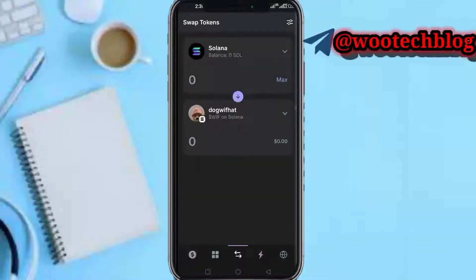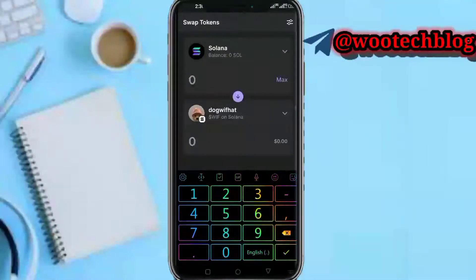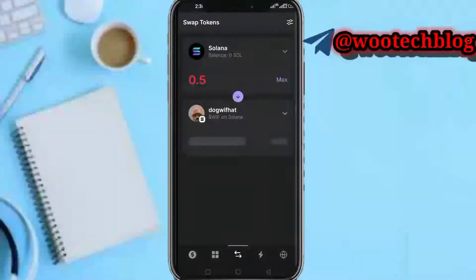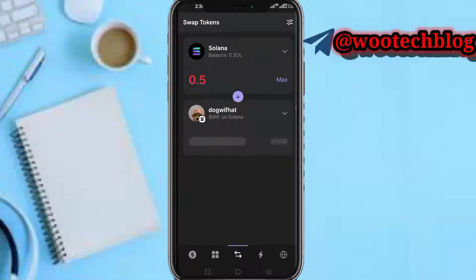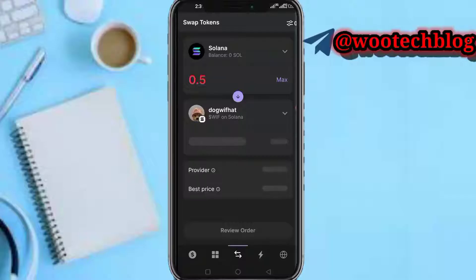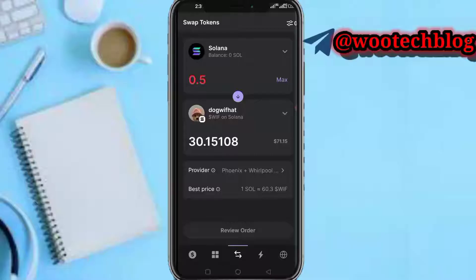Input the amount — let's say 0.5 Solana. You'll see the amount you'll be getting for that token, like Dog with Hat. Once displayed, you can see the order details and best price — for example, 60.3 Dog. Tap on Review Order, and if your balance is sufficient, you can complete the transaction.